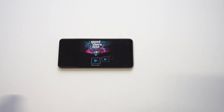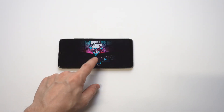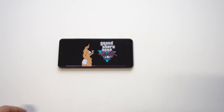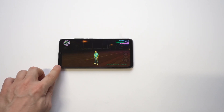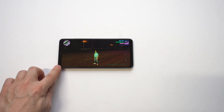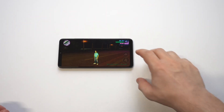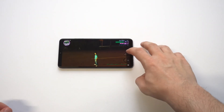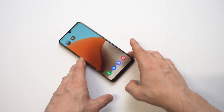Right now it looks fine, but when we actually get into a game, you're going to see on the left side of the screen that it doesn't fit it completely. It's not really a big deal, but it can be annoying when you're playing certain games — it just doesn't look right. You can see there's a little bit of an edge right there and it's just kind of cut off.